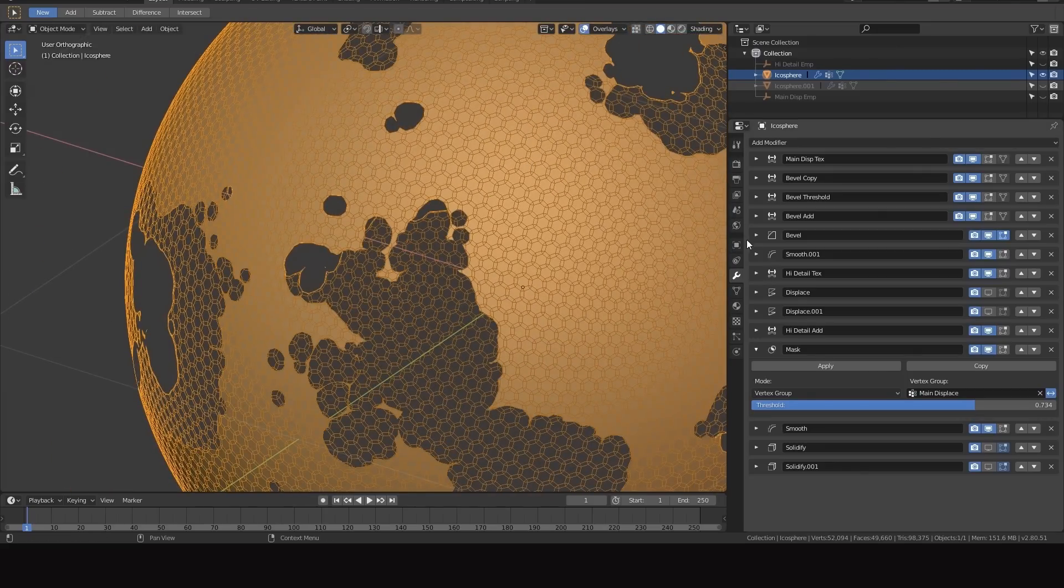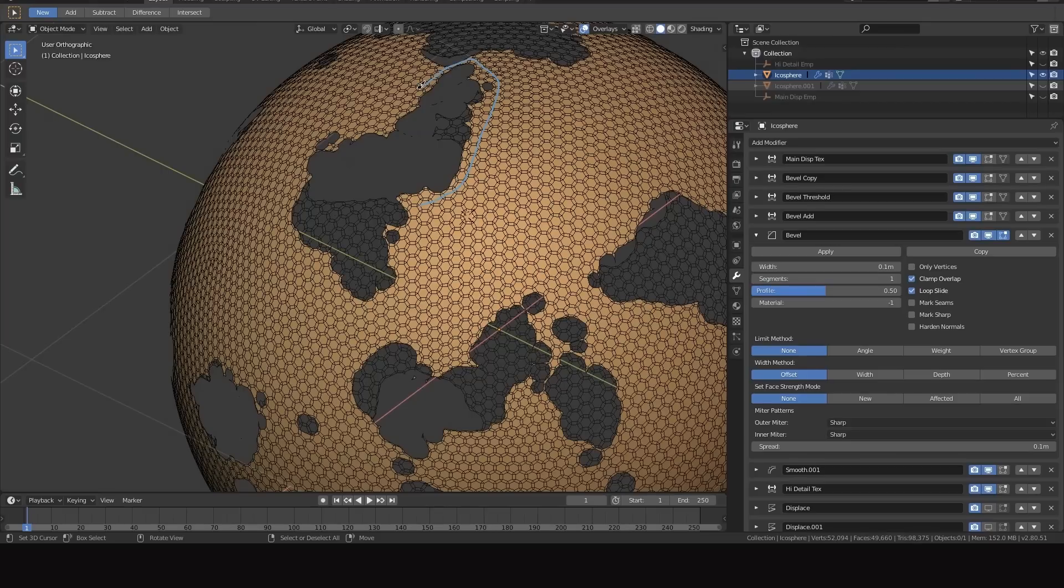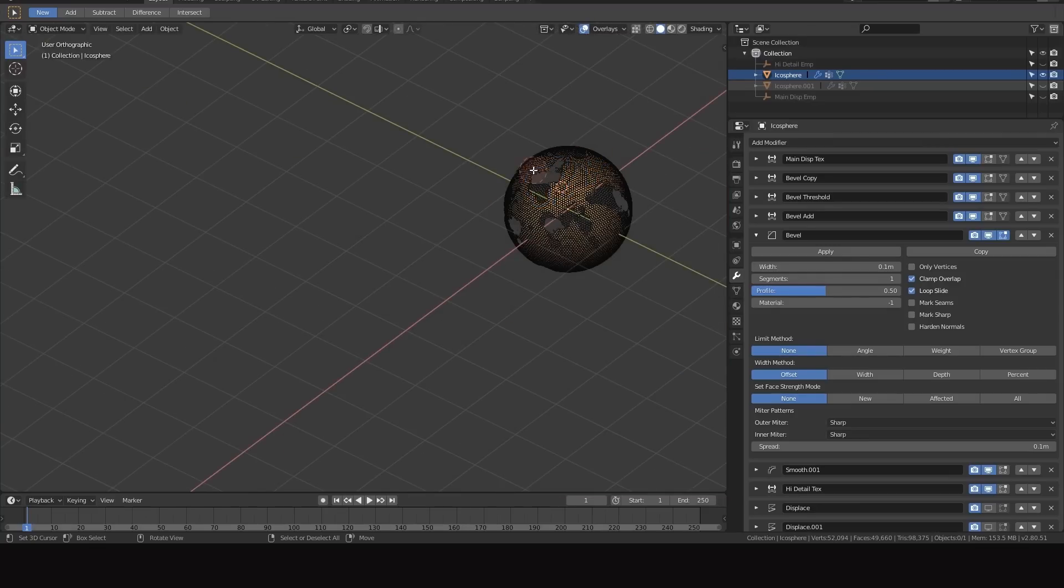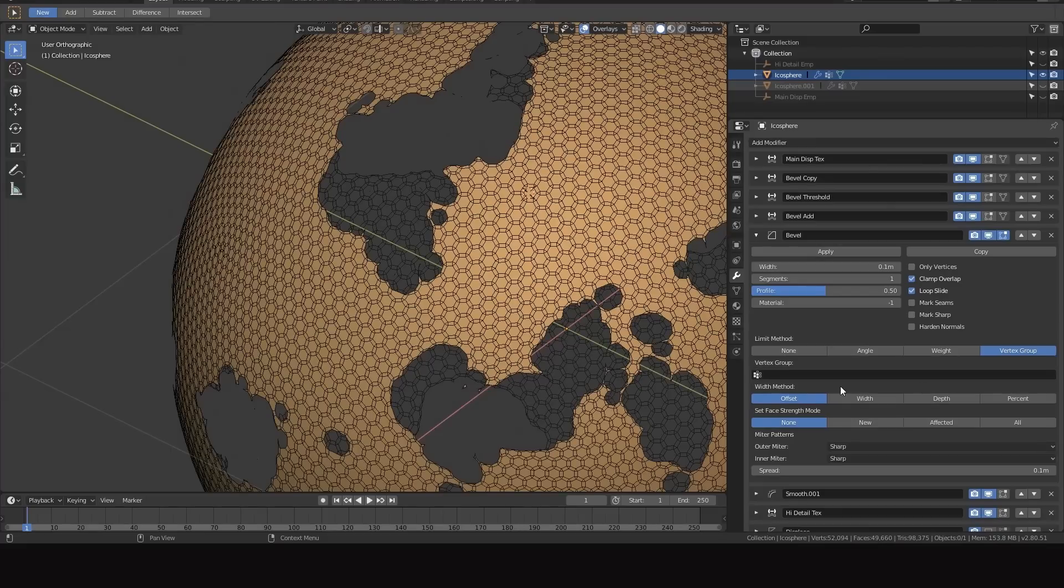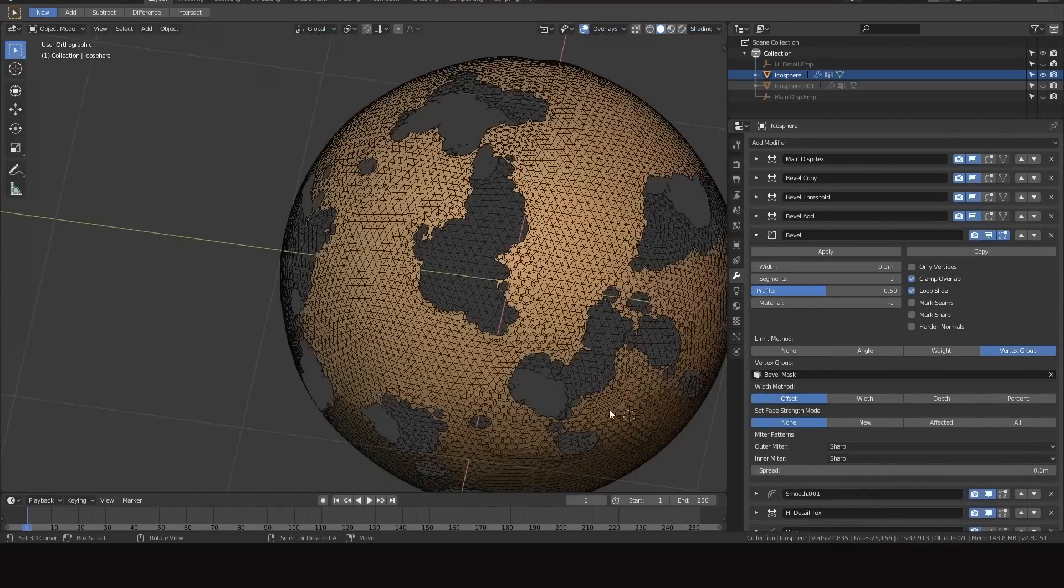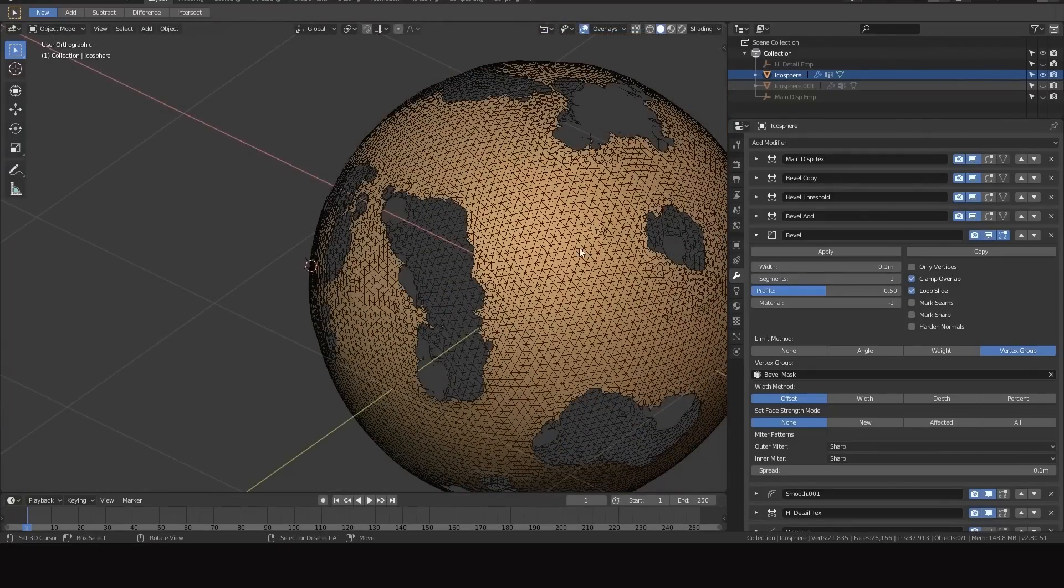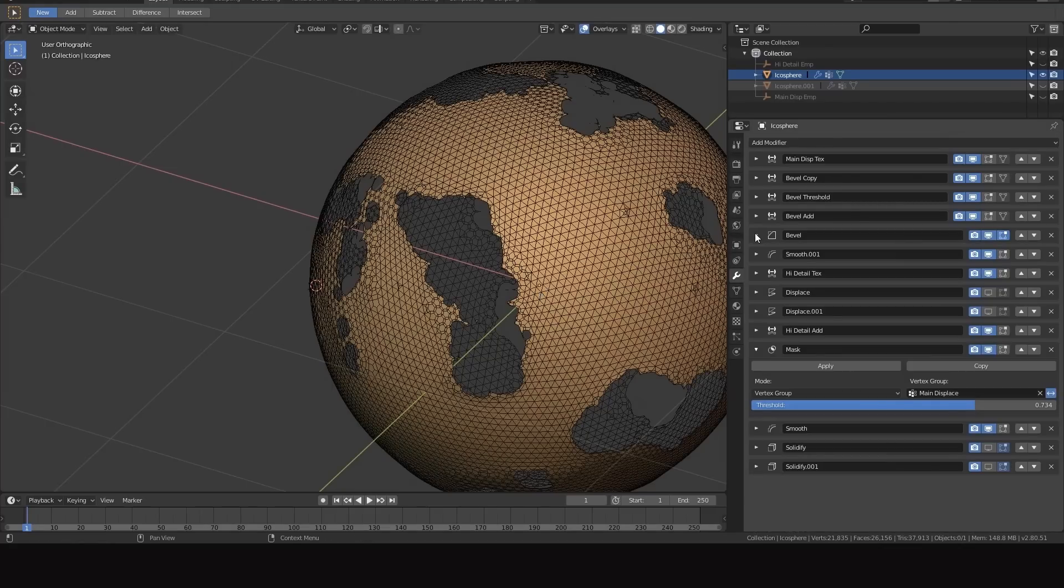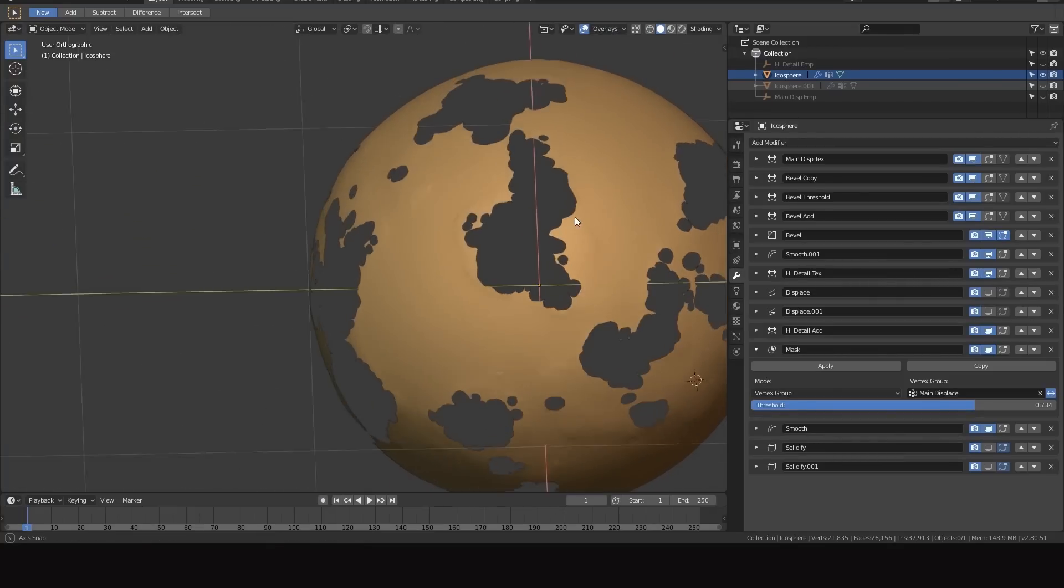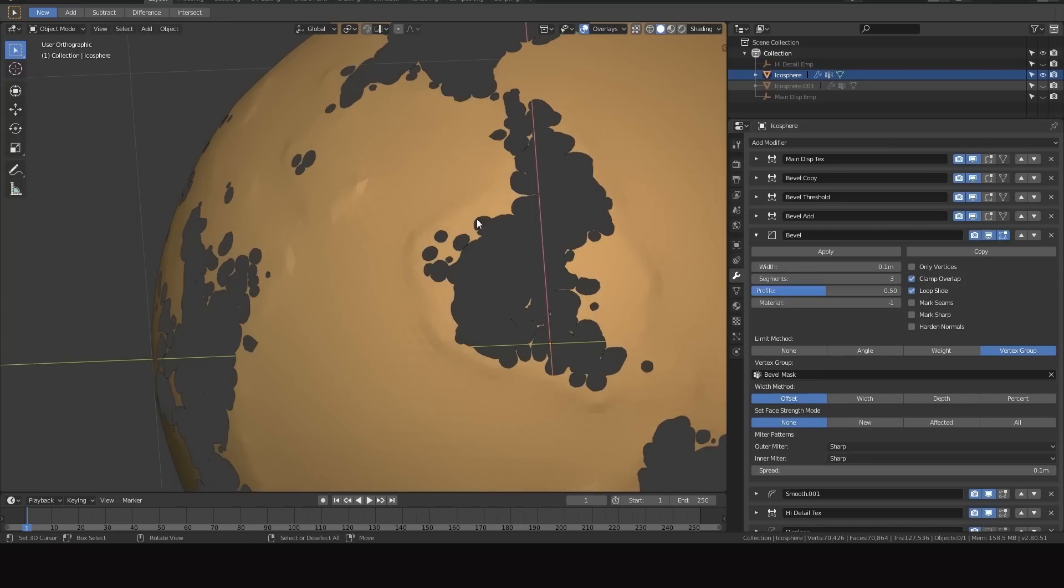I'm going to turn on wireframe so we can see what's happening. Right now the bevel is beveling everything indiscriminately and we just really want the beveling to happen at these edges but we don't want any beveling out here, like we don't need any beveling out in these areas. So what we're going to do is we're going to set a limit method on the bevel modifier to vertex group and we're going to set it to that bevel mask. As you can see these areas are no longer being beveled so we're not increasing the geometry uniformly because we don't need any more geometry out here.